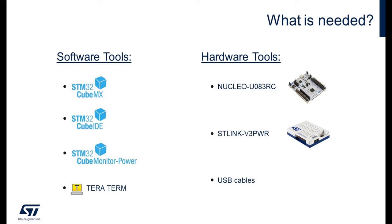On the hardware side, we will use the Nucleo U083RC to run the application and the ST-Link V3 PWR to measure the STM32 consumption.